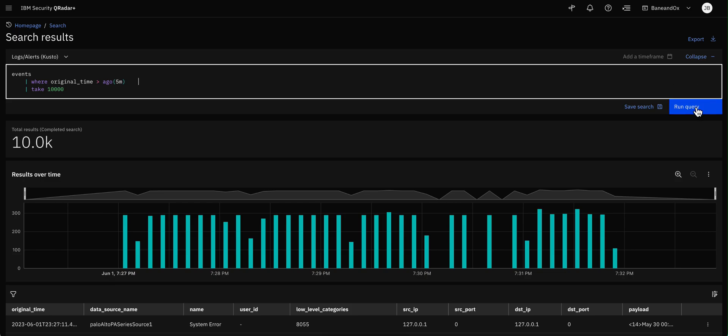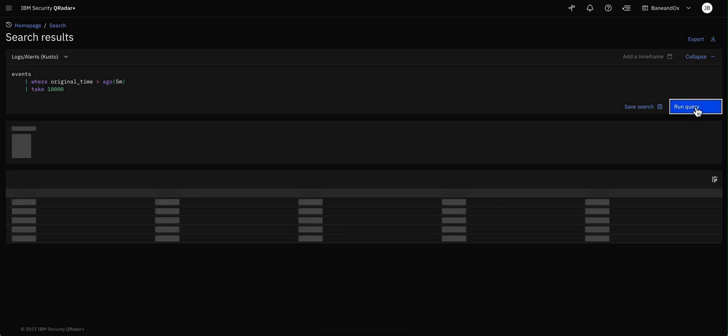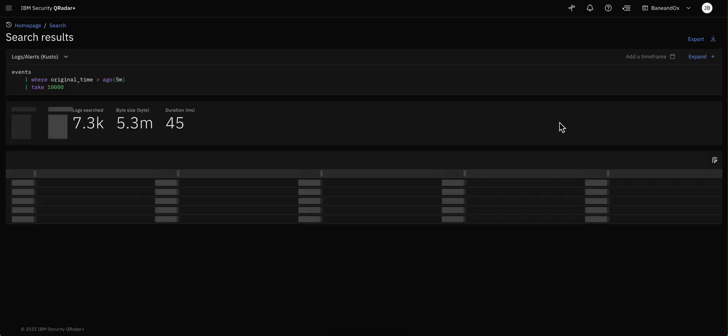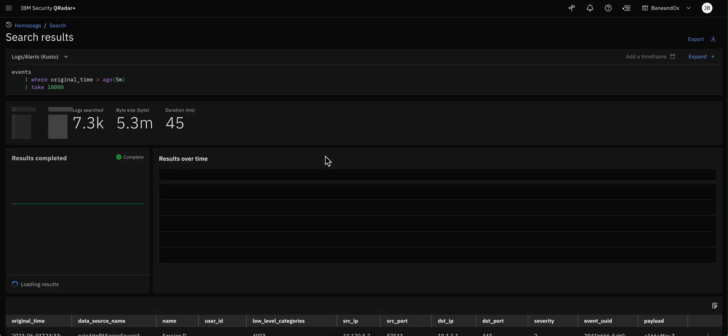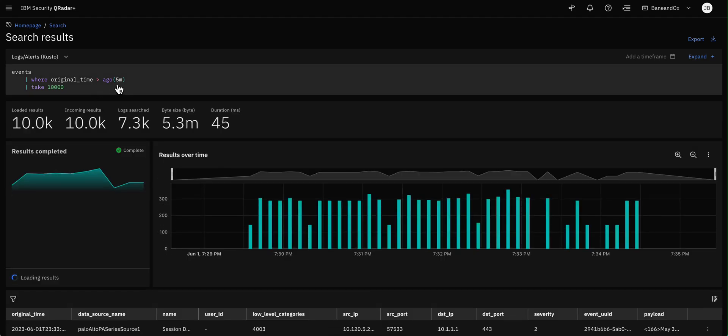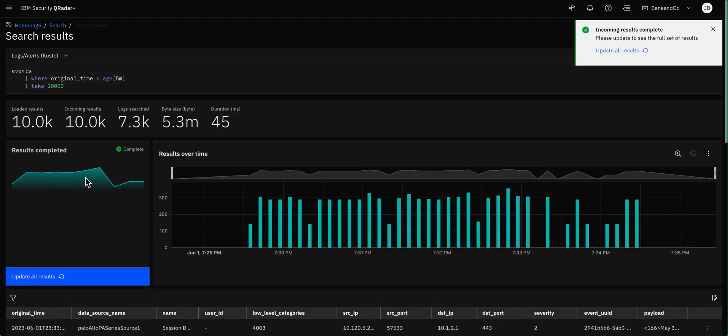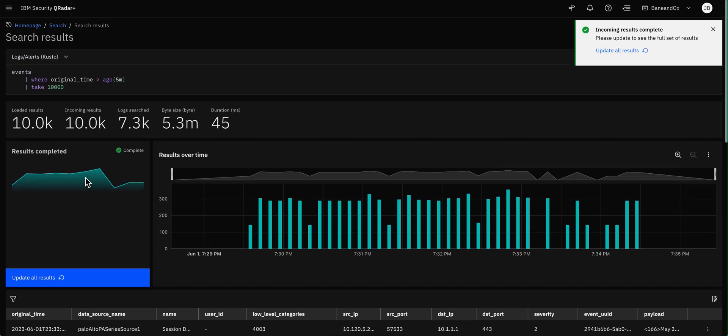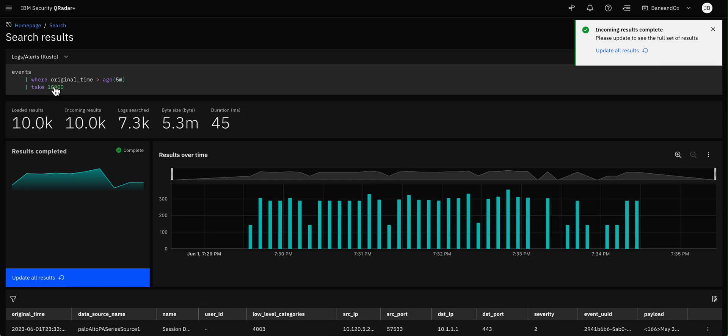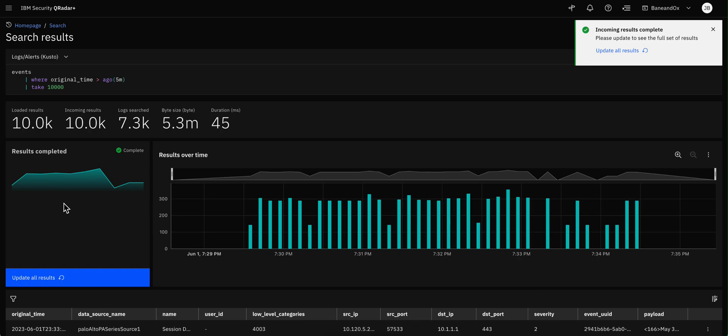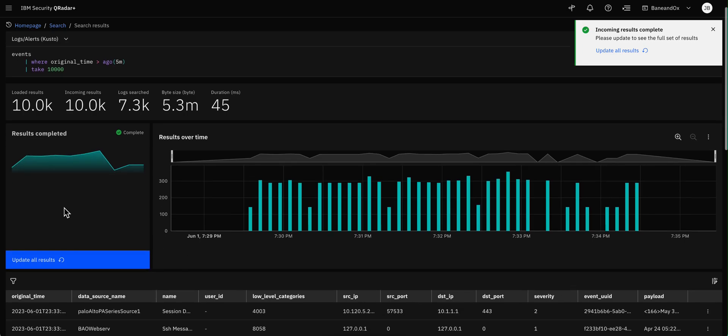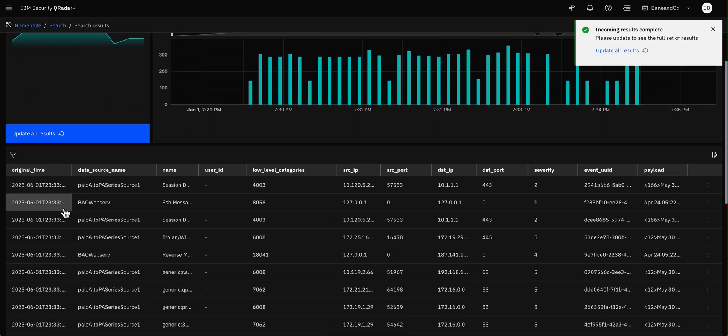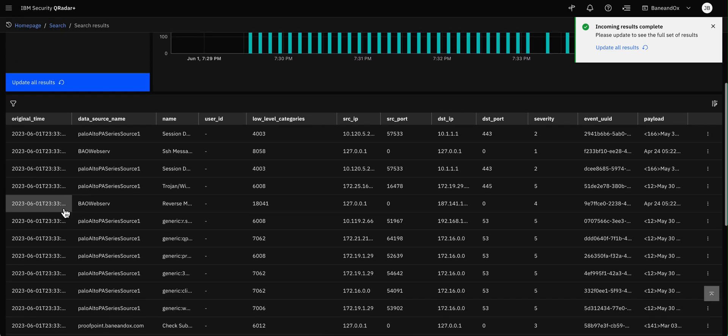So if we run this query, we see that this query doesn't have as many events as the previous one, because we are limiting this to the last five minutes ago. Still a great deal of results, because we actually stopped it at 10,000. That's what it took, but there are more records than that.